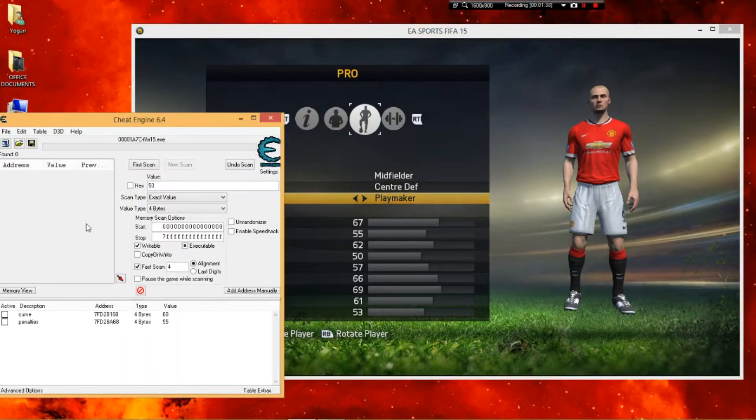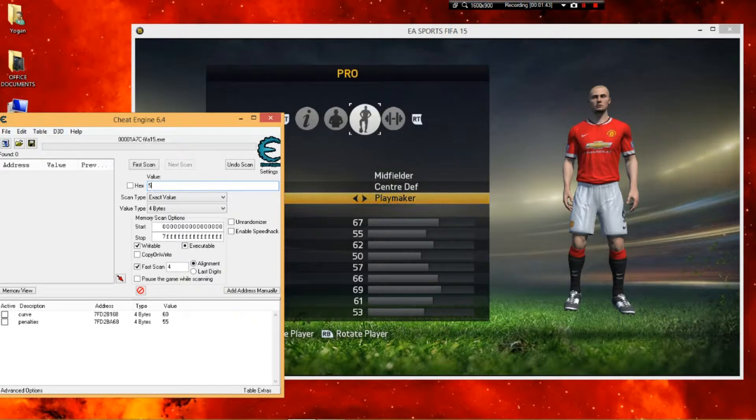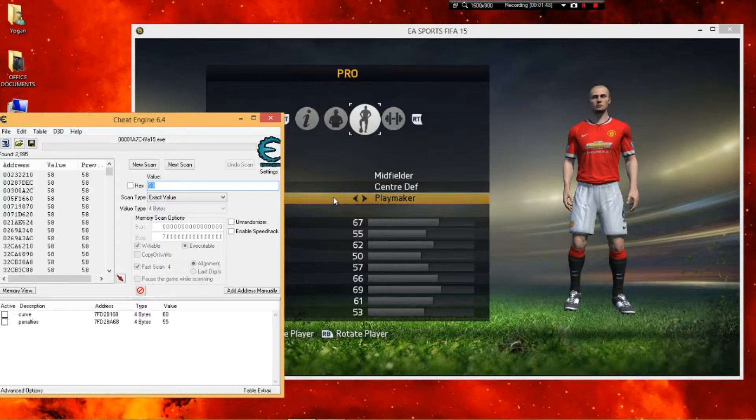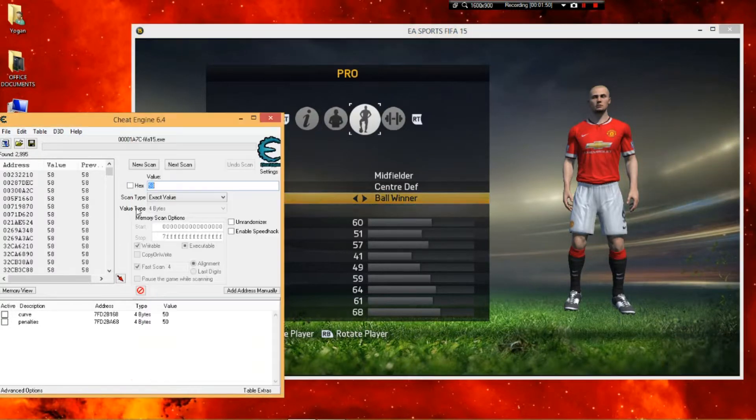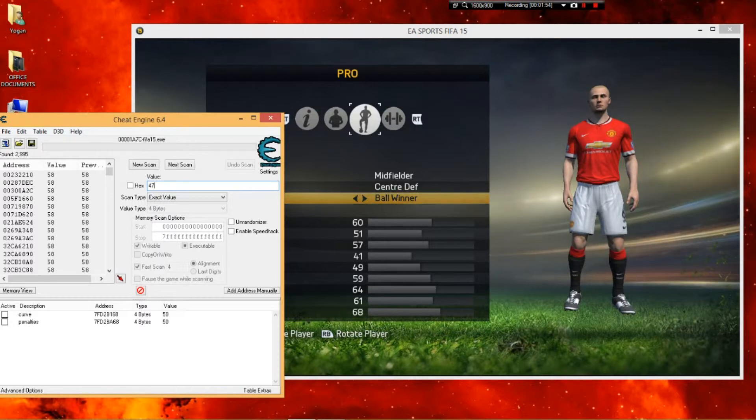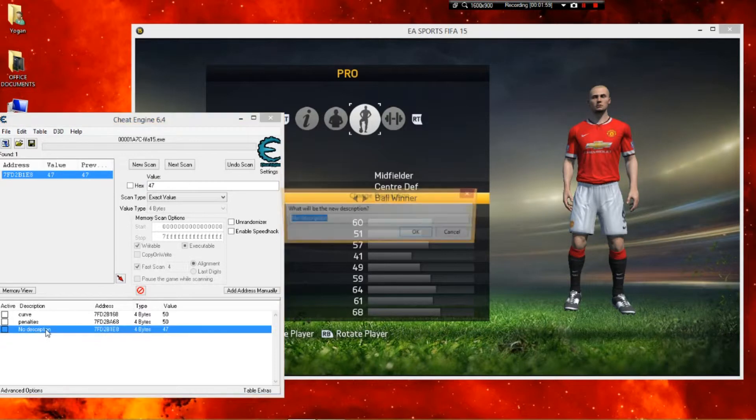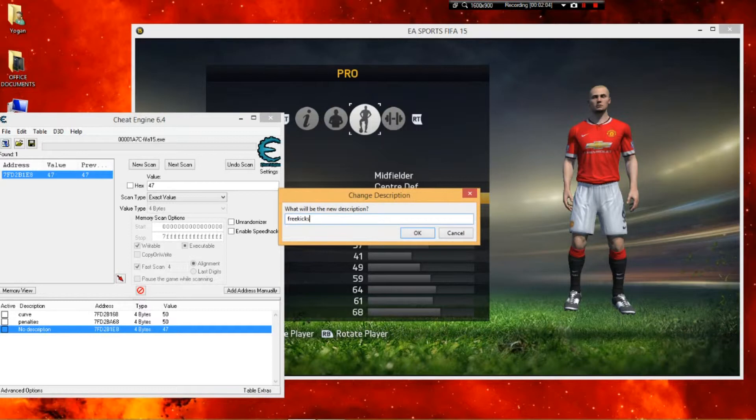What you're gonna do is go back to playmaker. Click new scan. Put in the new number, the number which I'm typing right now, and hit new scan. Then change it back to ball winner. Follow my steps slowly. If you don't understand, you can comment down below. Type in that number, hit next scan. This cheat is actually really easy.